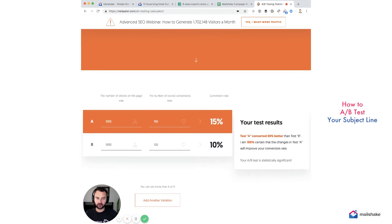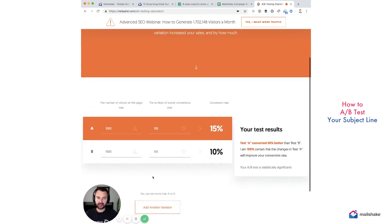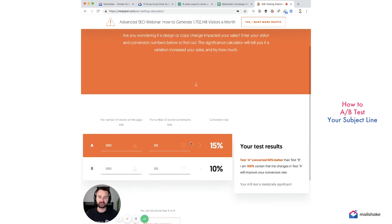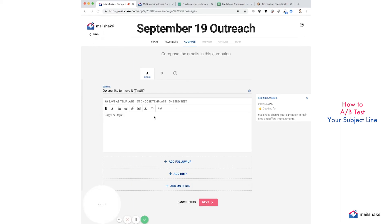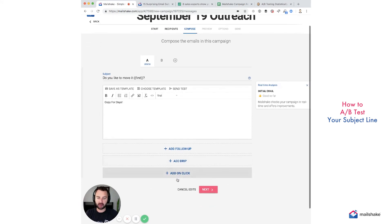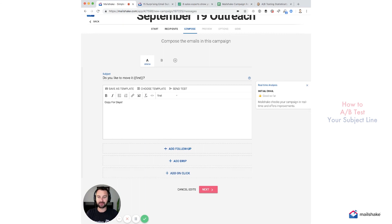Those are real valid statistical numbers that you should base your decisions off of. AB test your subject lines, and once you find that ideal subject line, you can start AB testing your copy with all the different copy structures out there. This is Luis from Mailshake — happy emailing, have a good day!